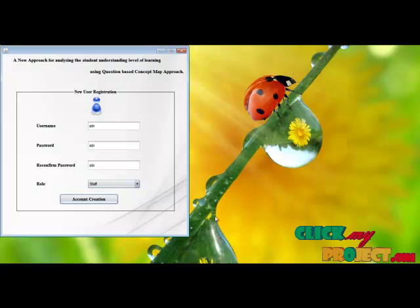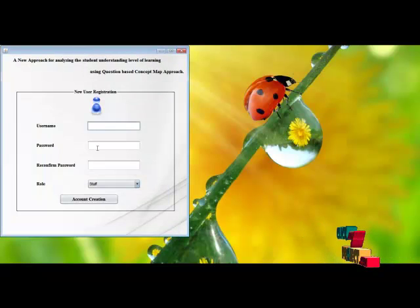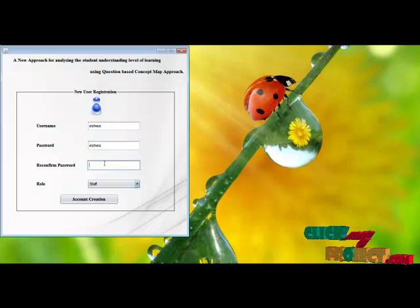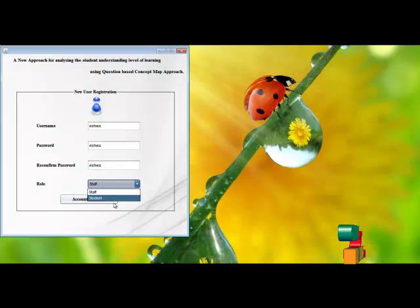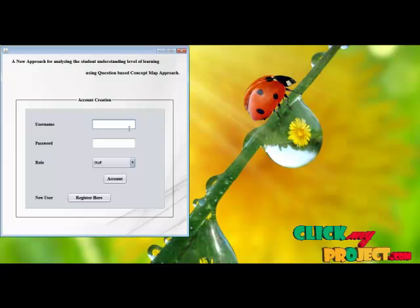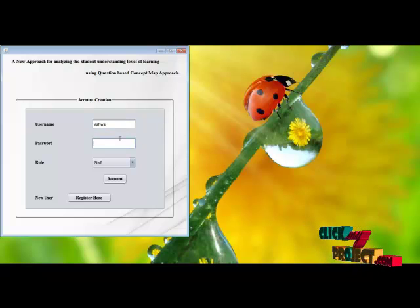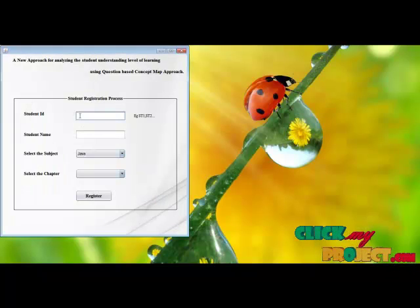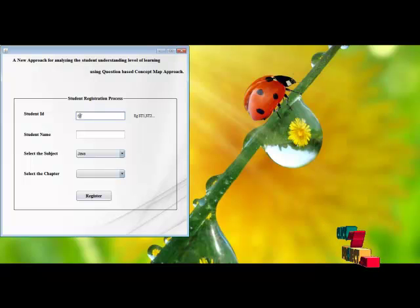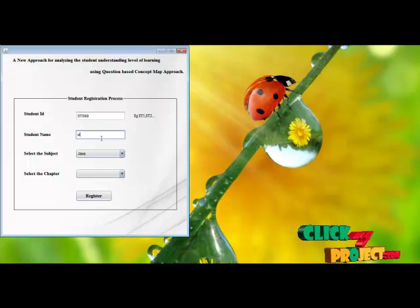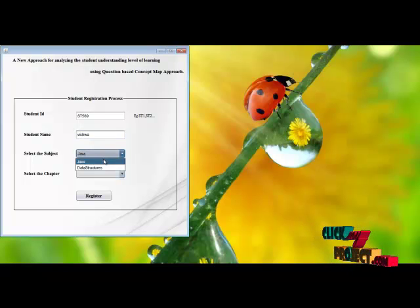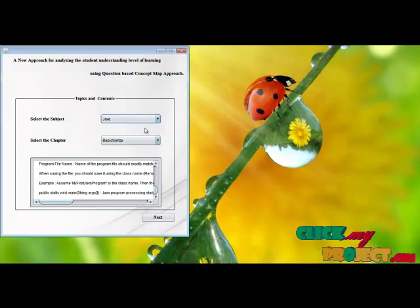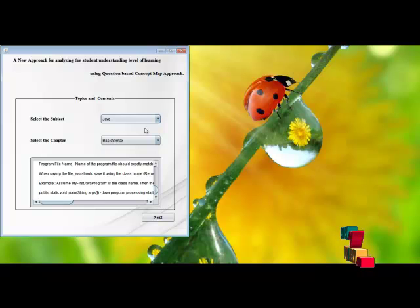After that, student registration takes place. Enter the password, select Student, and the account is created successfully. Enter the login process. Authenticated successfully. Enter the login process, select the subject and chapter, and register. The student can view the topics and the information present in that particular topic.